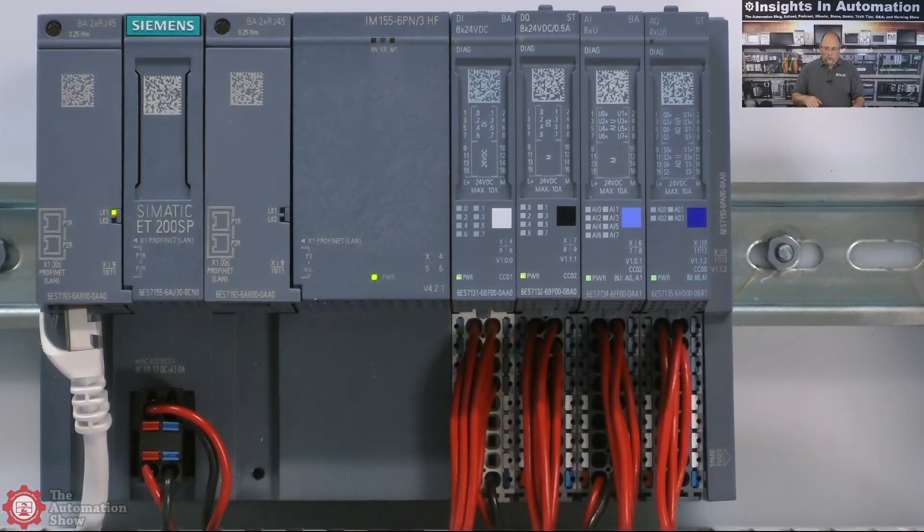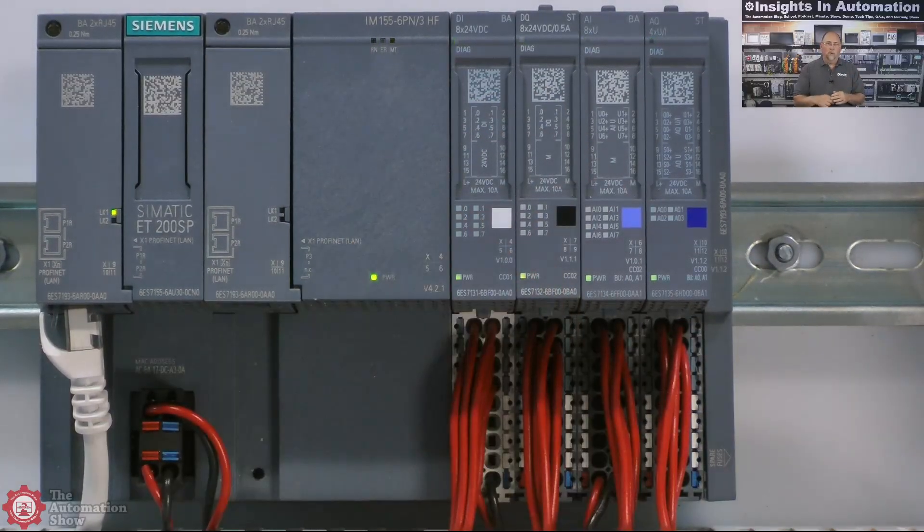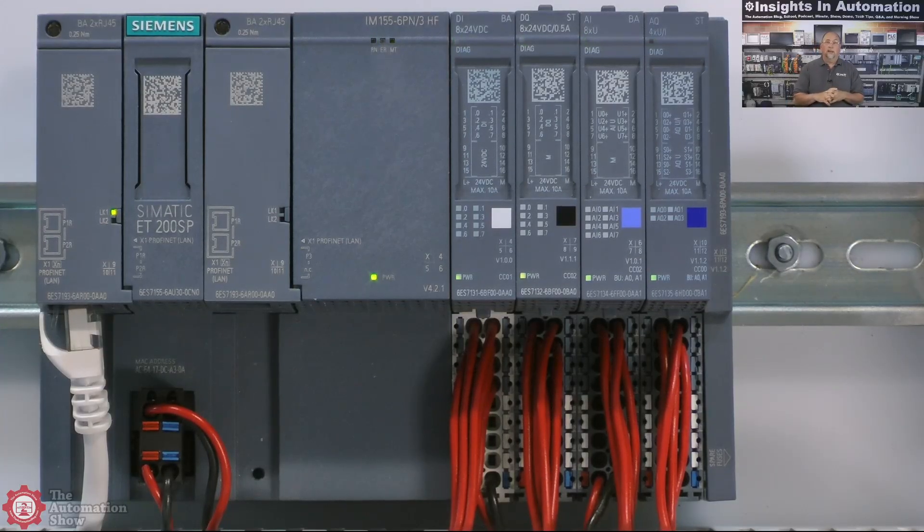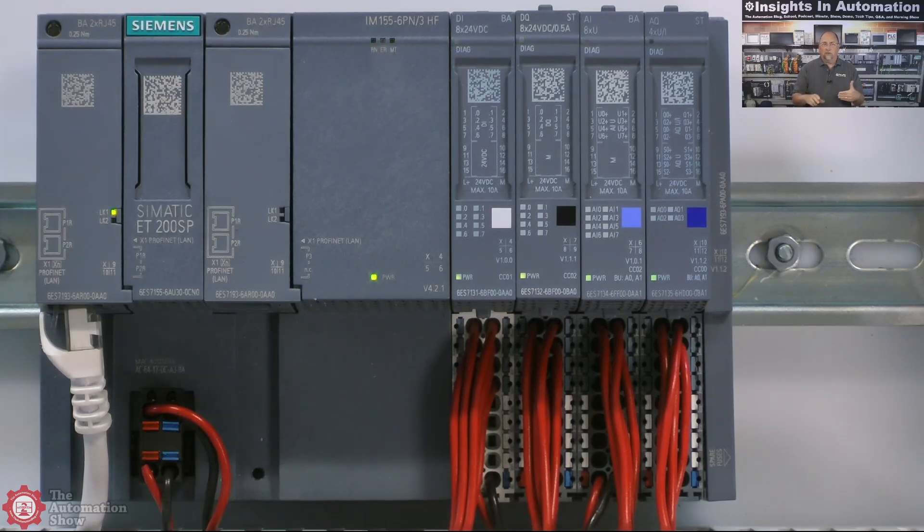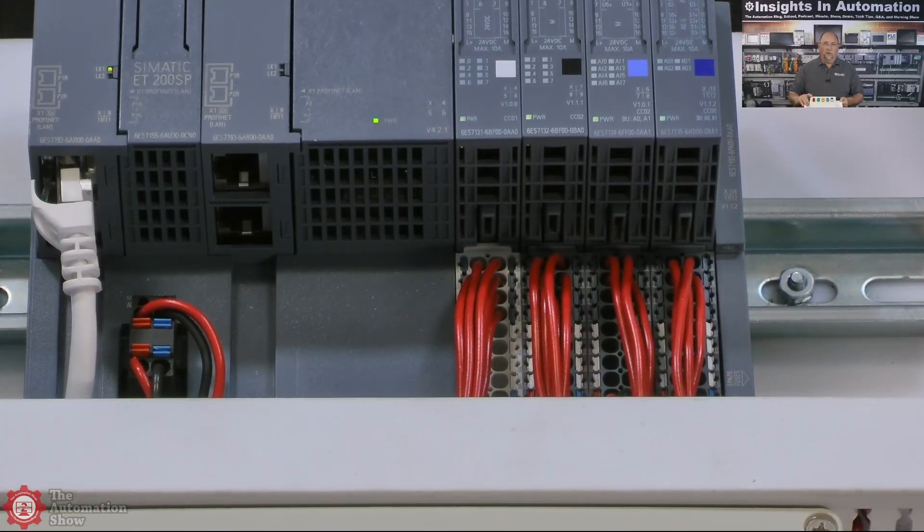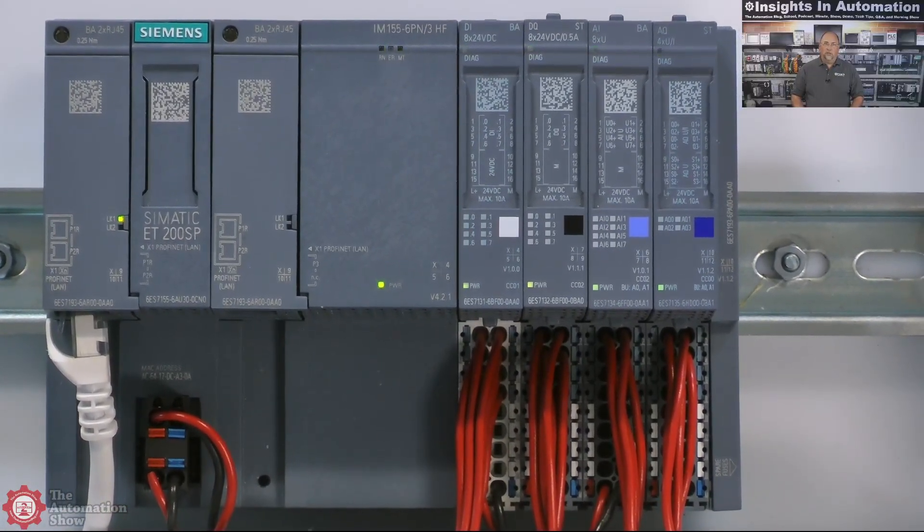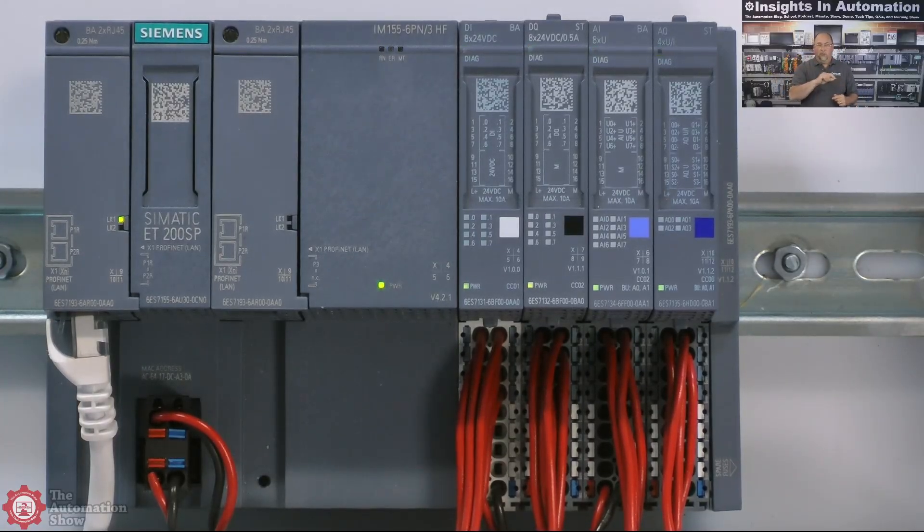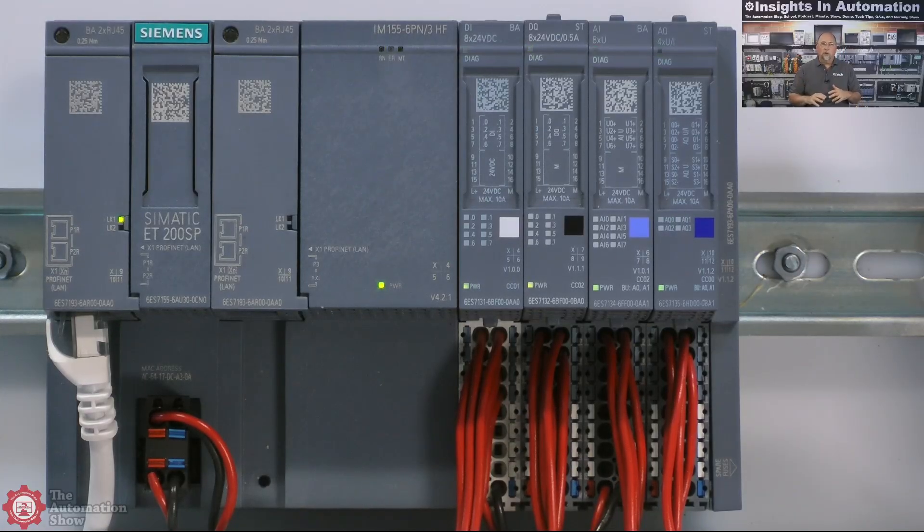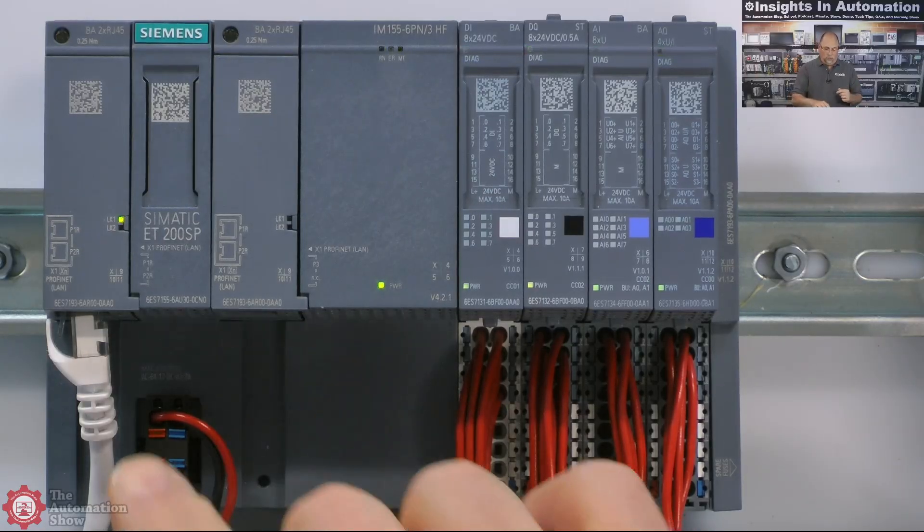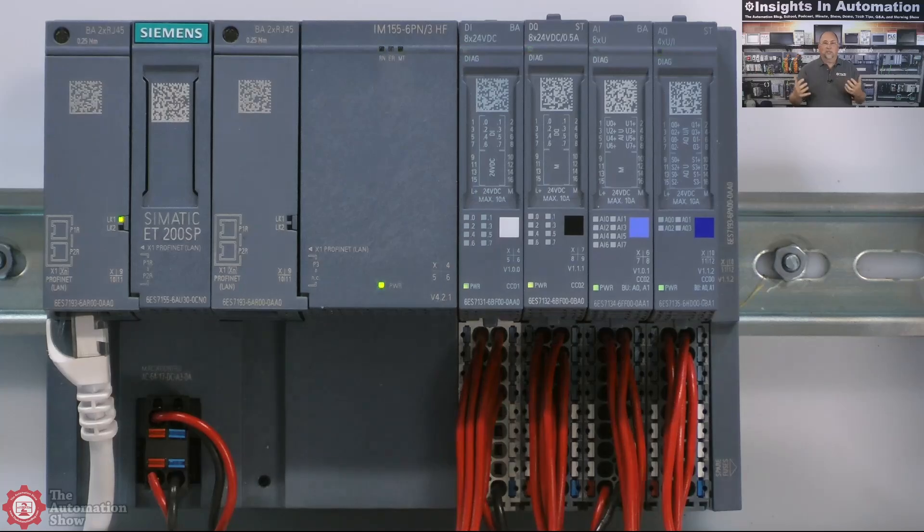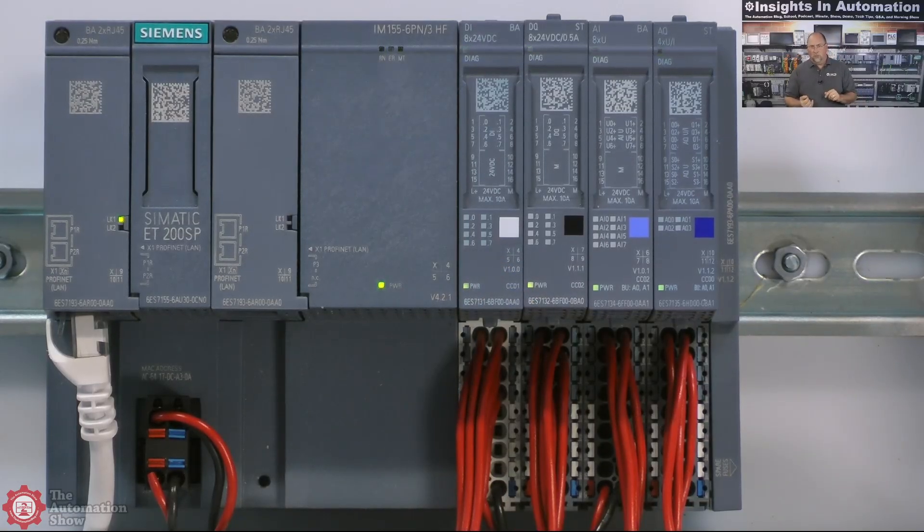I'm really zoomed in on it. This is the interface module, the IM 155-6PN 3HF. Unlike the one we looked at in the previous episode, this one is not a standard, it's a high functionality. And it actually lets you have up to three ports on it. You can see it actually has four ports, but you only can use three of them. This is great for those situations where maybe you're daisy chaining from rack to rack to rack out there in the field from distributed IO to distributed IO. But you need a port for maybe a bulkhead connector so you can program or you have an HMI in that cabinet.